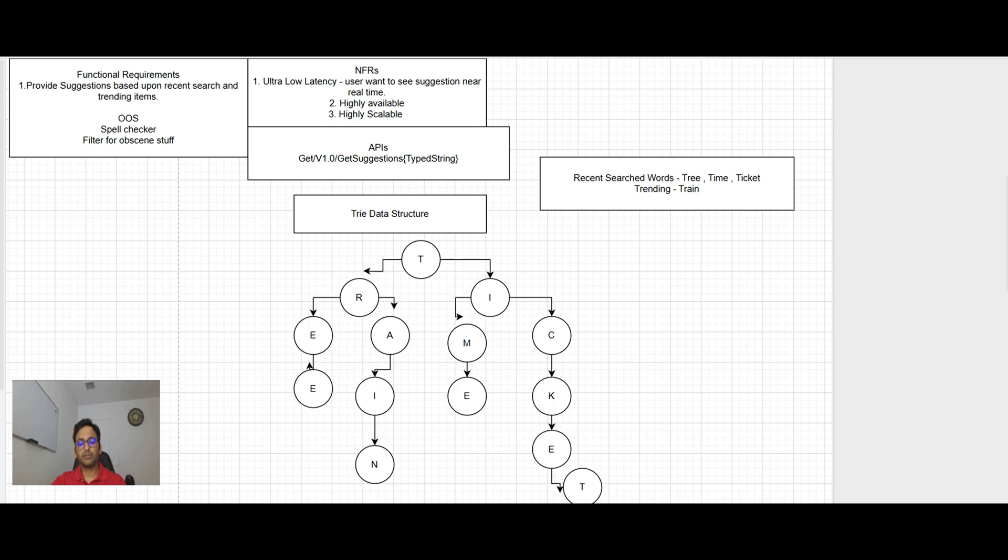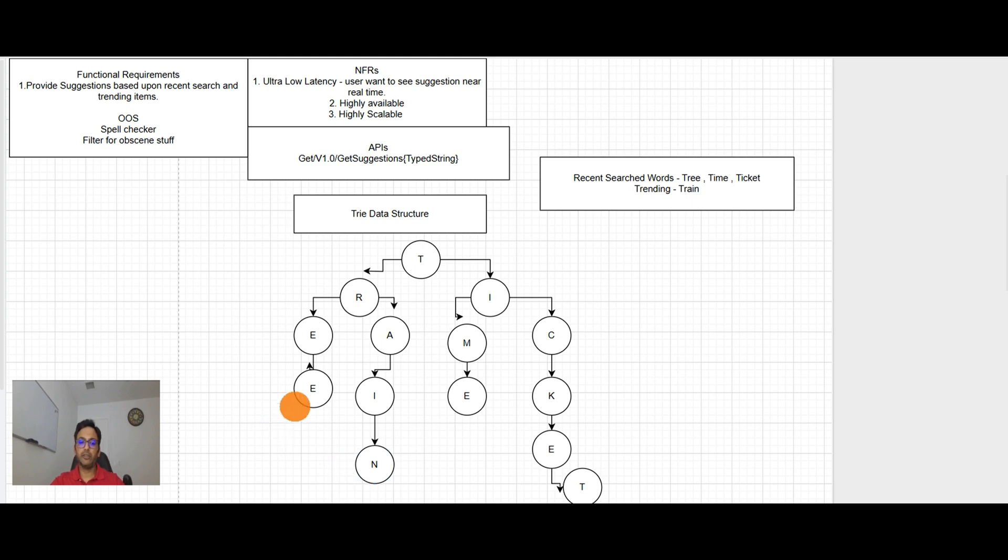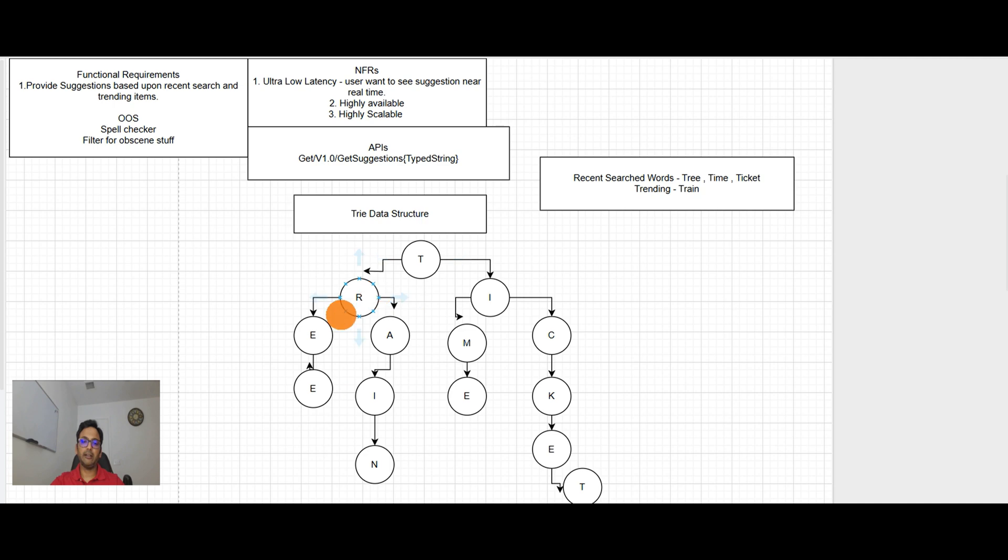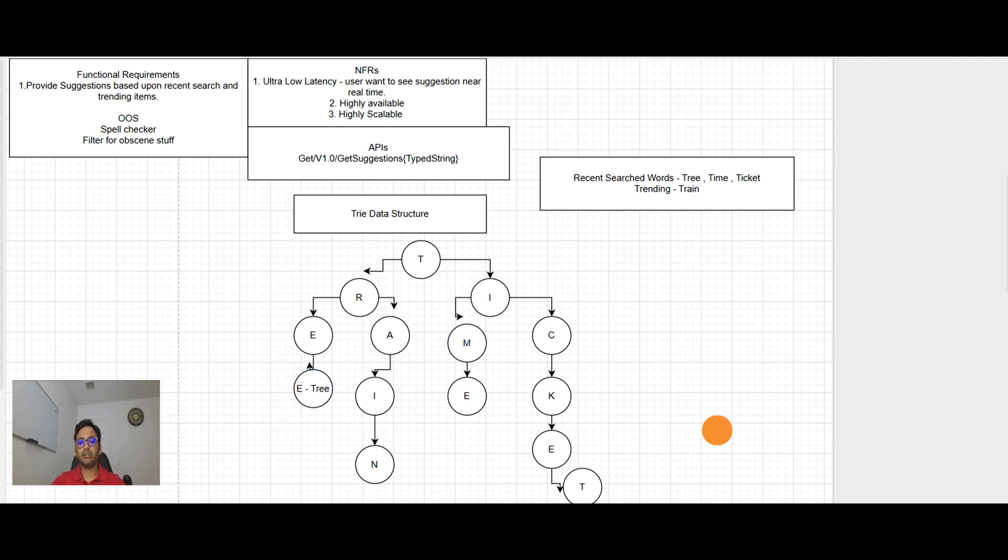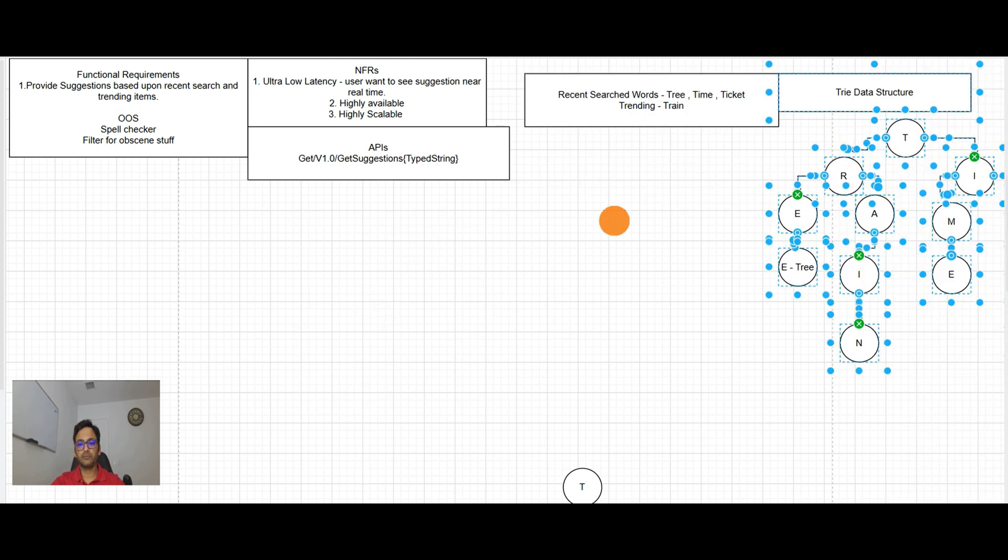You can see in this trie data structure, each leaf node is actually a word. So it begins with T then R then E then E. So basically up to this point. And this is pointing to word tree. Similarly each leaf node here. So this is the data structure, how the information will be saved in the database.